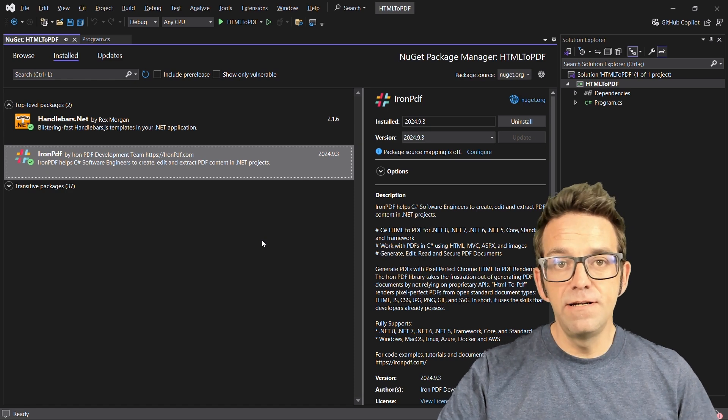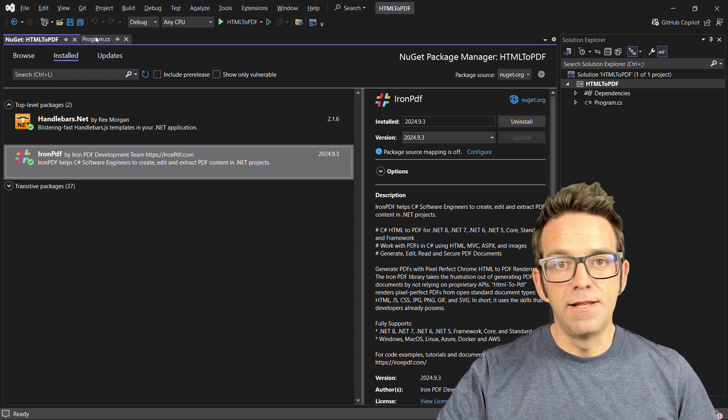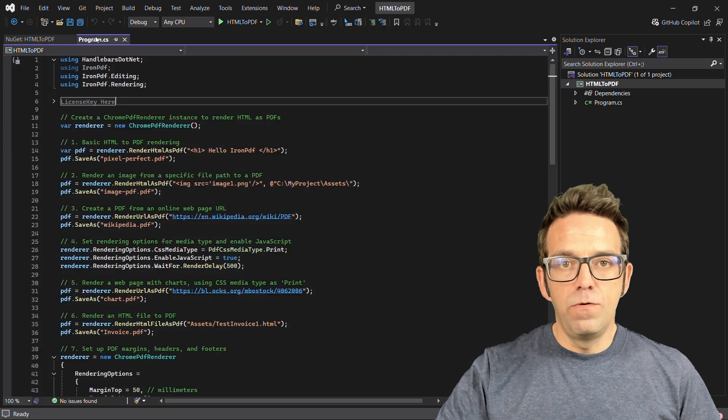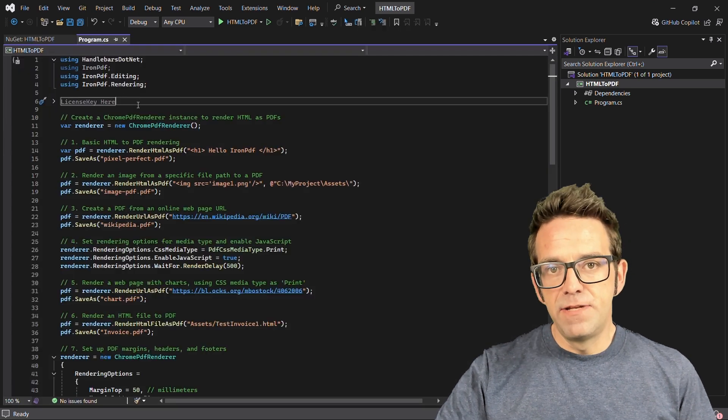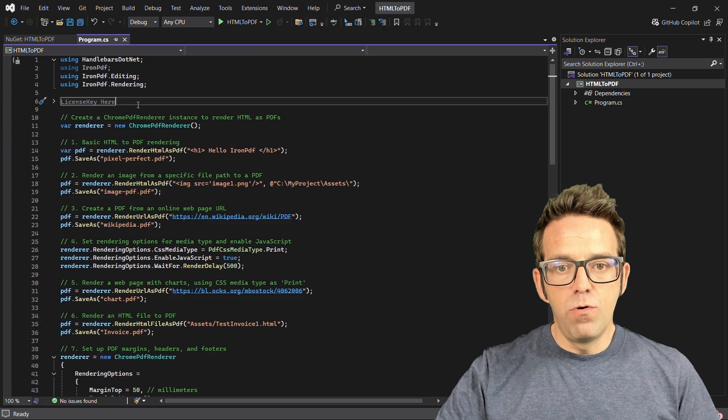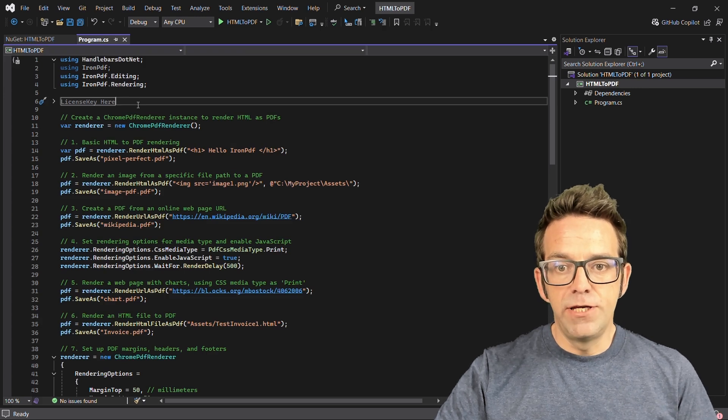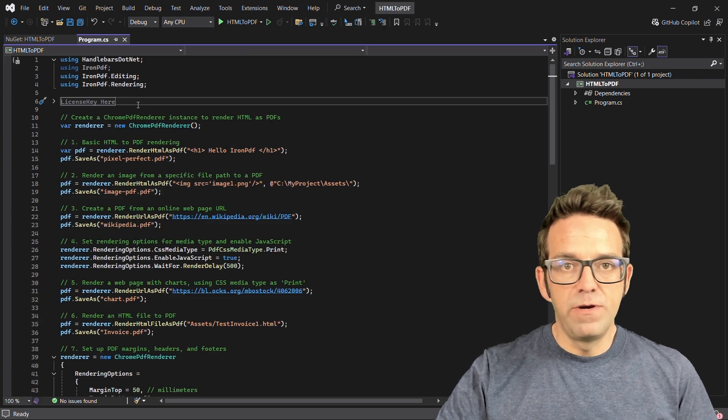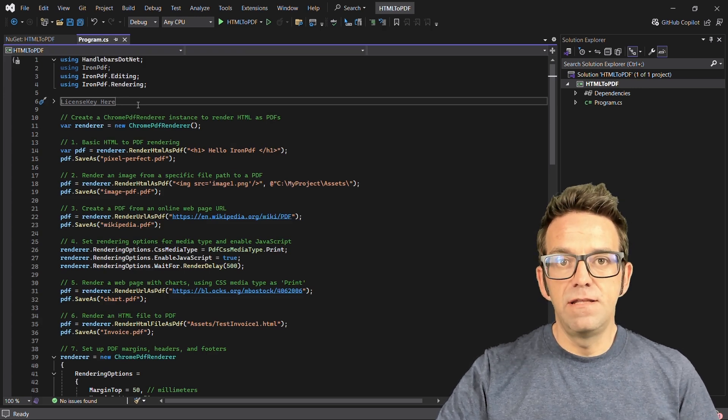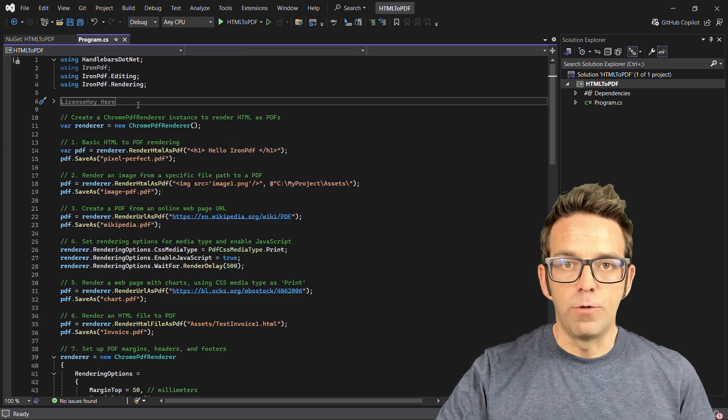I've already installed it, so let's get started. We begin by setting up the necessary imports and our license key, which unlocks all the premium features in the Iron PDF library.